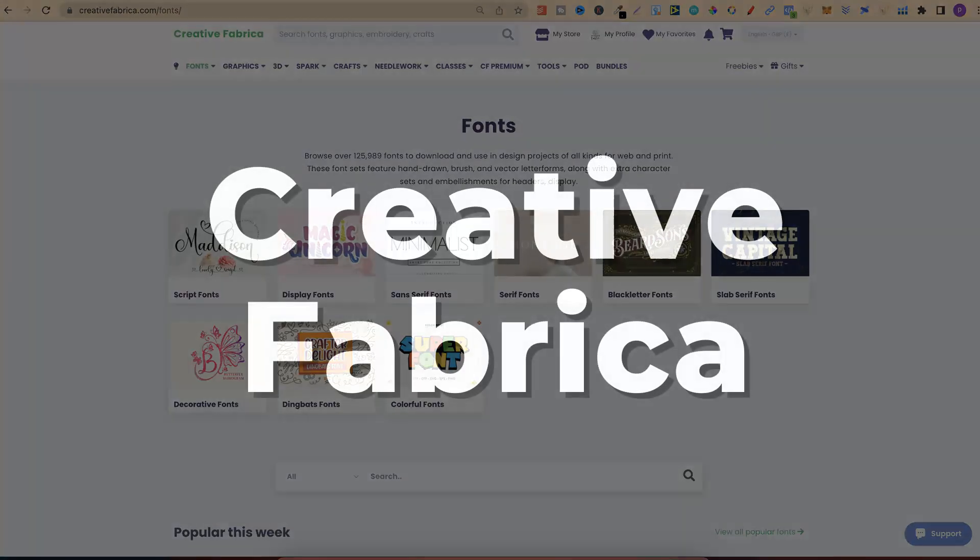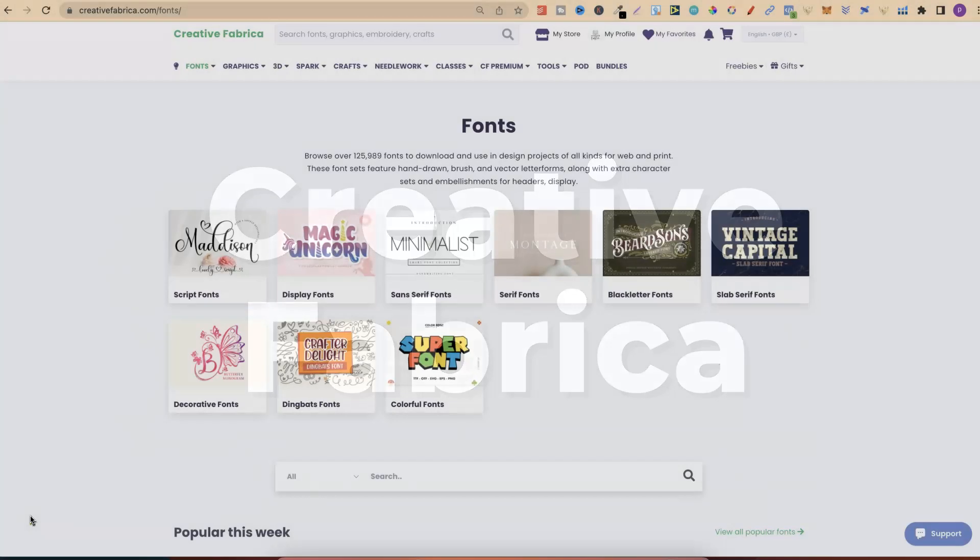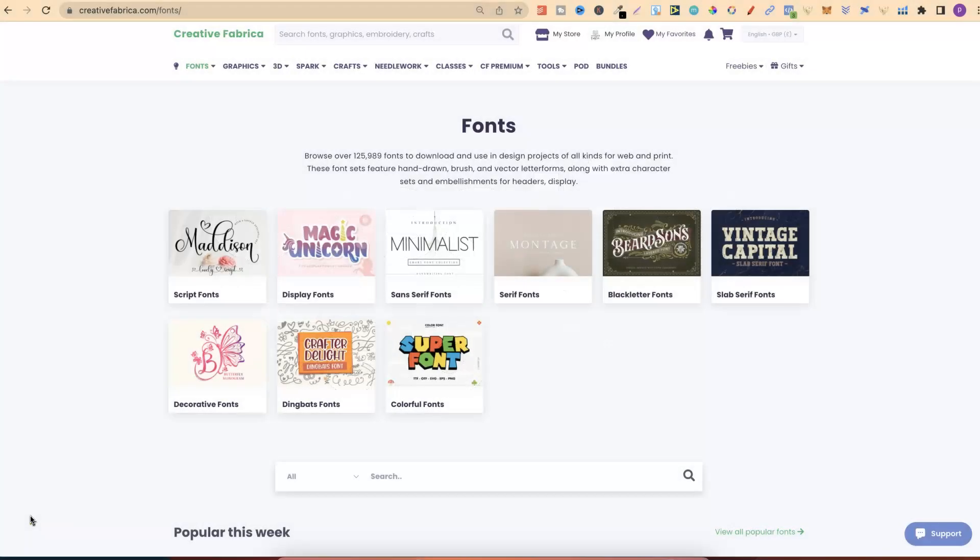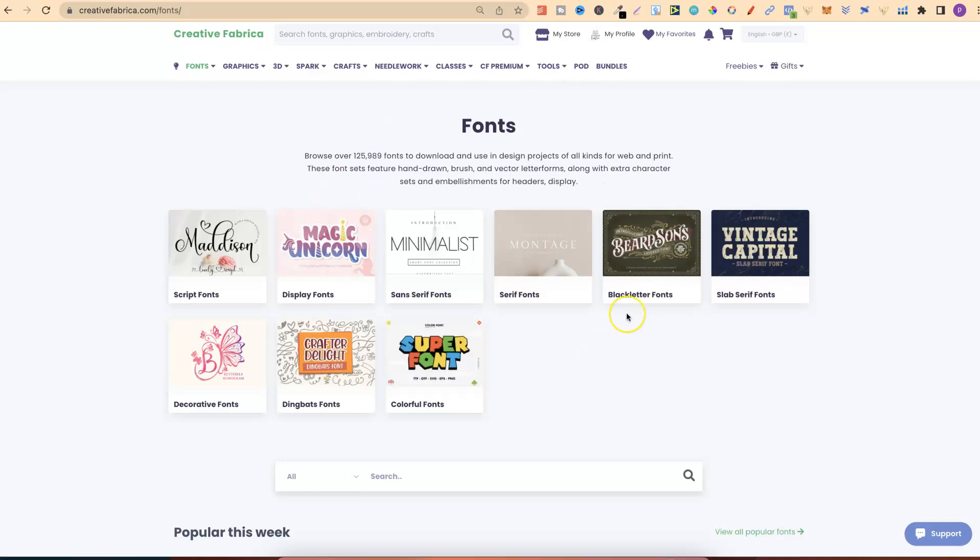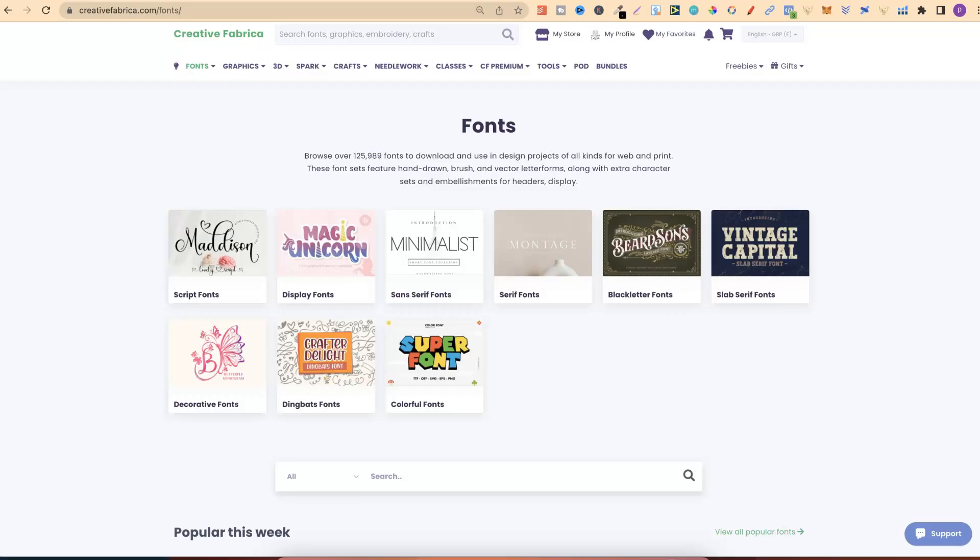Another one is Creative Fabrica. I still use Creative Fabrica for graphics from time to time. It all depends on what I'm creating. But the main reason I use Creative Fabrica these days is because of all of the fonts. So if you have a Creative Fabrica subscription, and you can download fonts, you can then upload those fonts here within Canva, and then use them in your books.